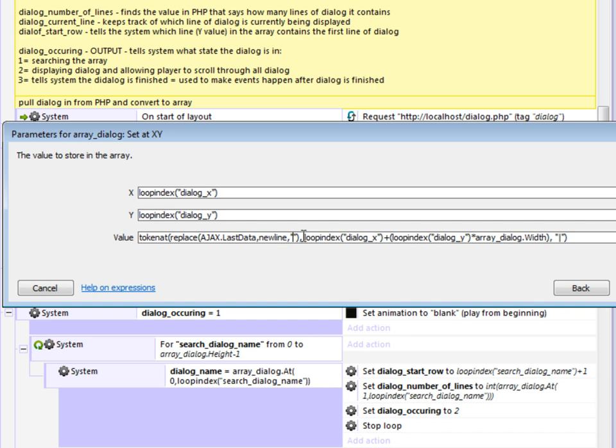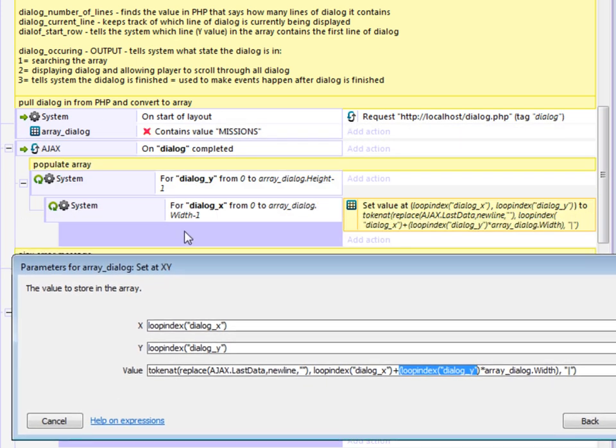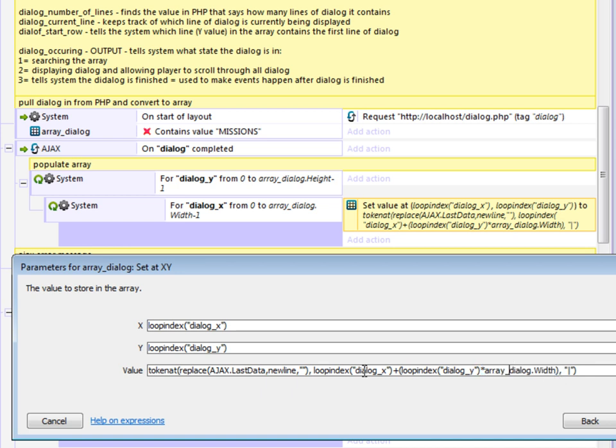Then the next expression is the index. So the index is basically how many tokens in. Every token is a chunk of text between two vertical bars. So what it's doing here is it's taking the height or the y value for the nested loop, multiplying that by the width of the array, and adding that to the x value for the nested loop. So as this runs through, it'll basically add one, two, three.